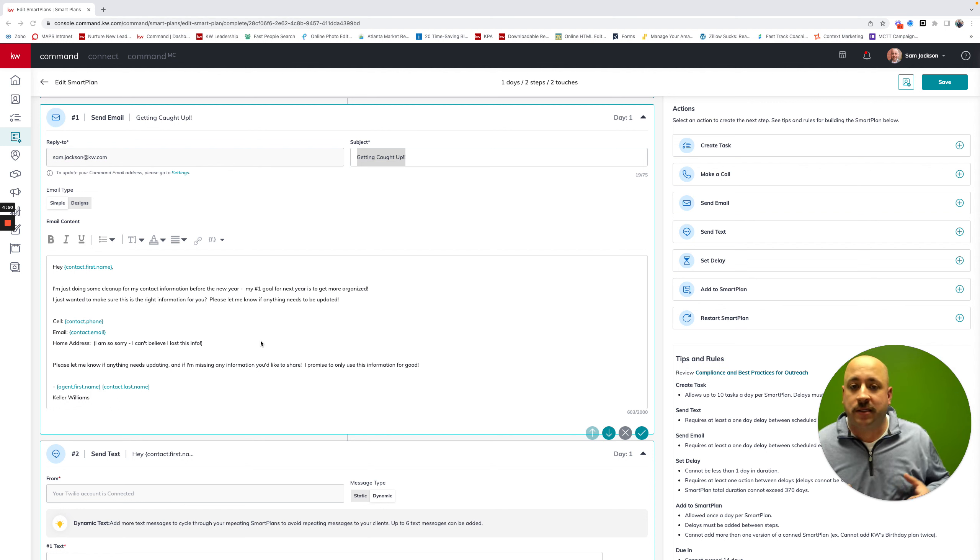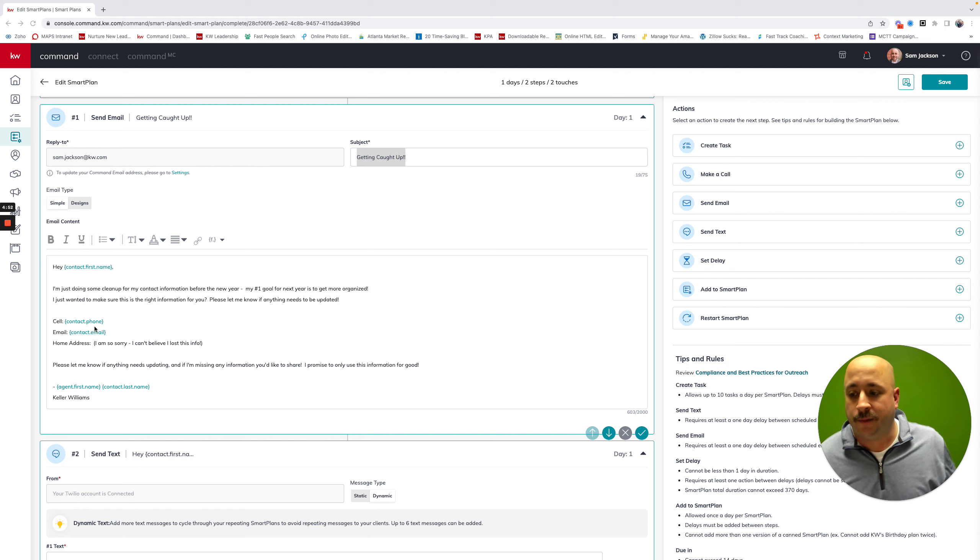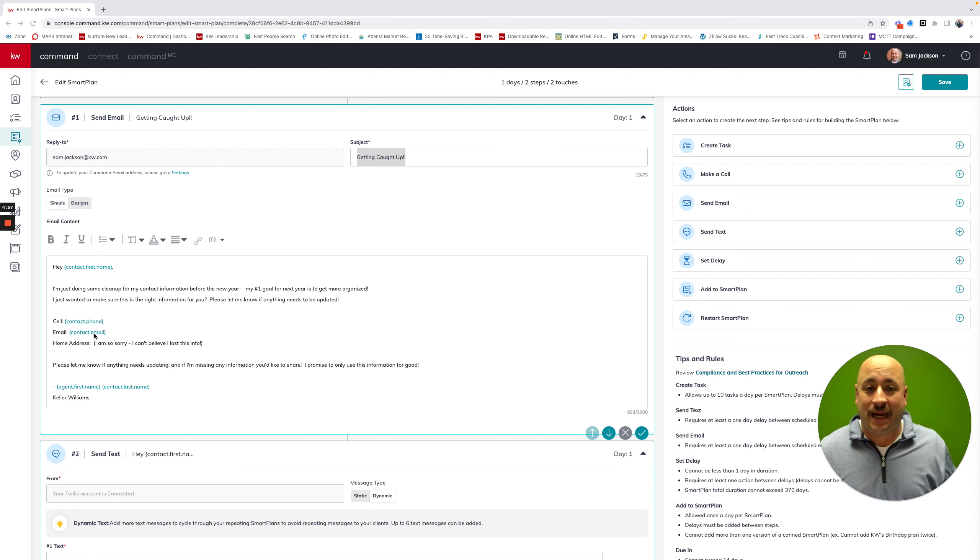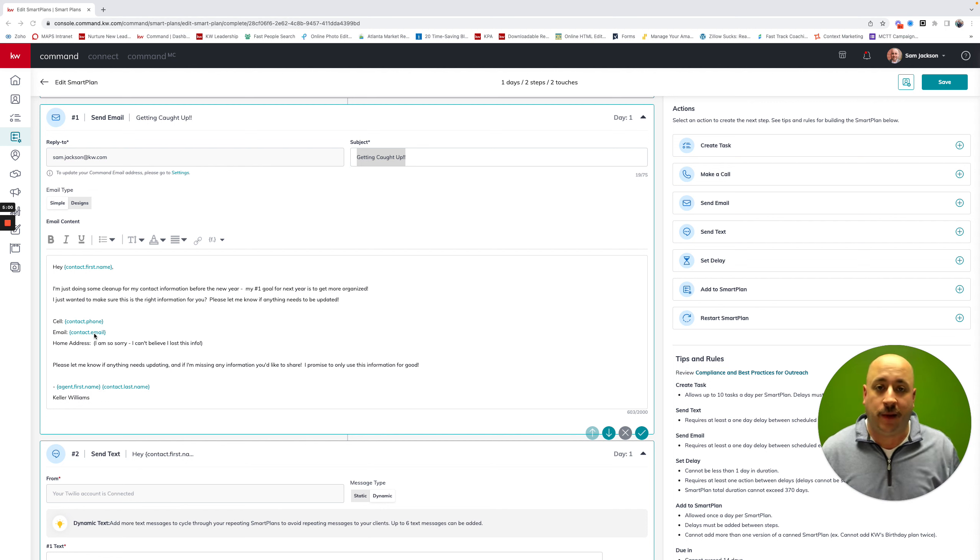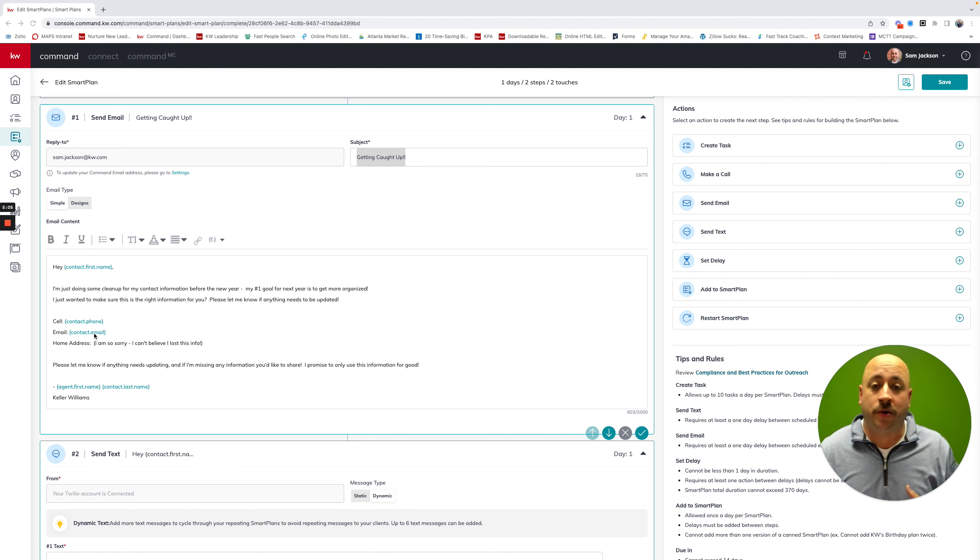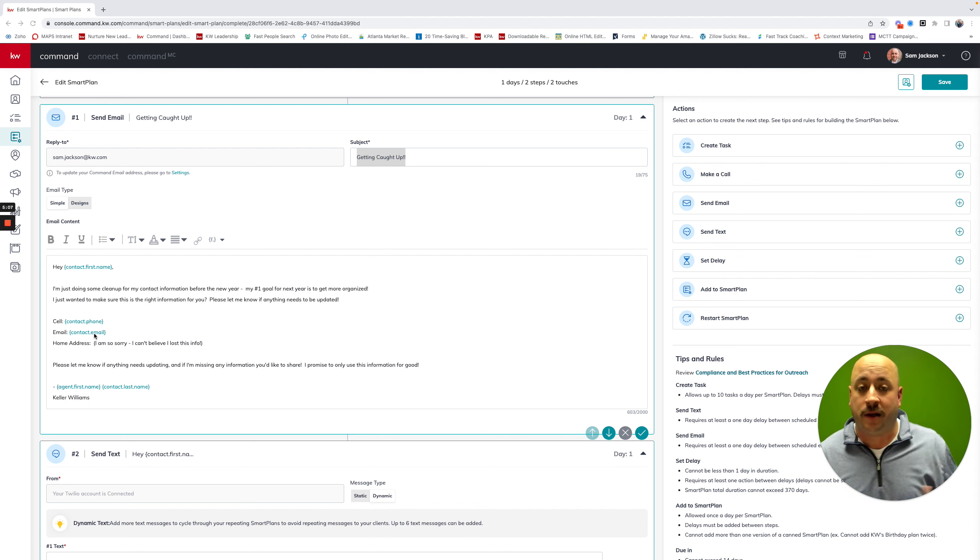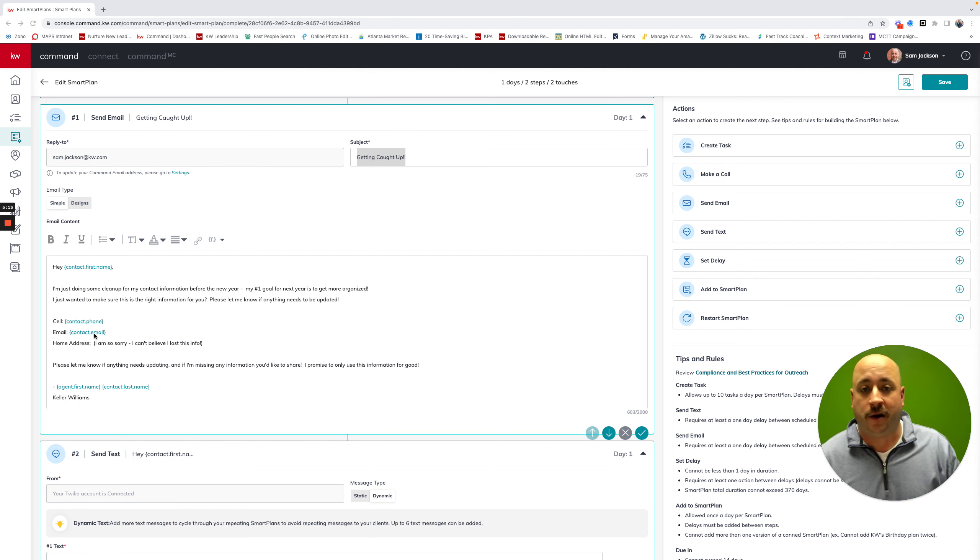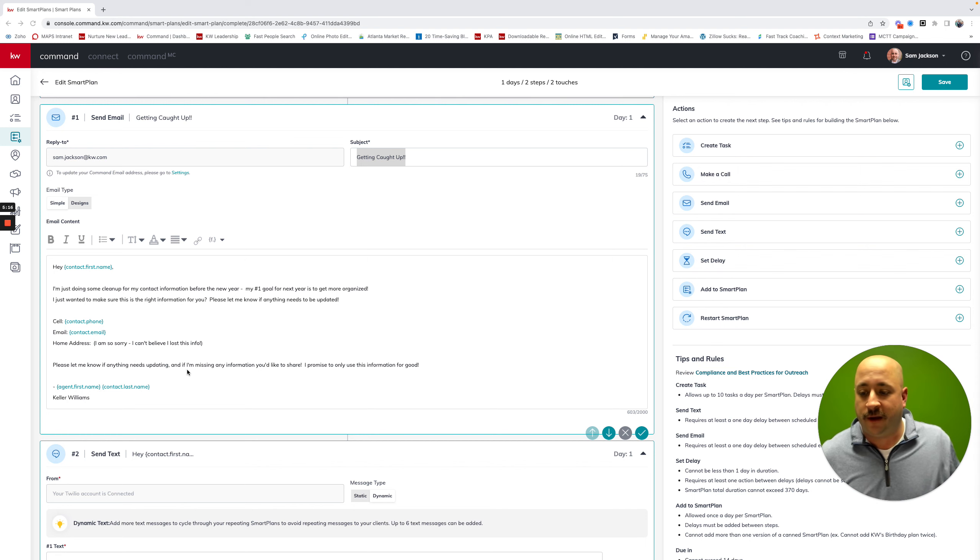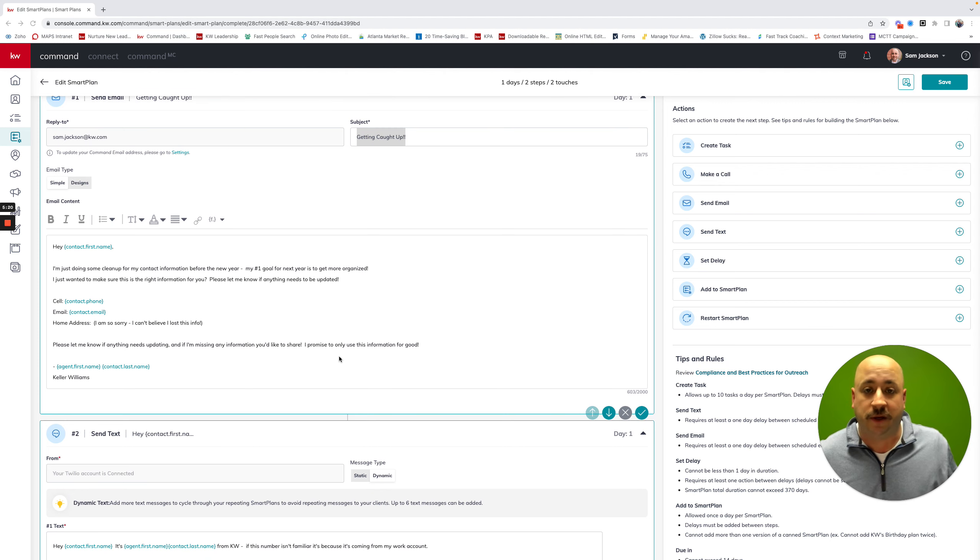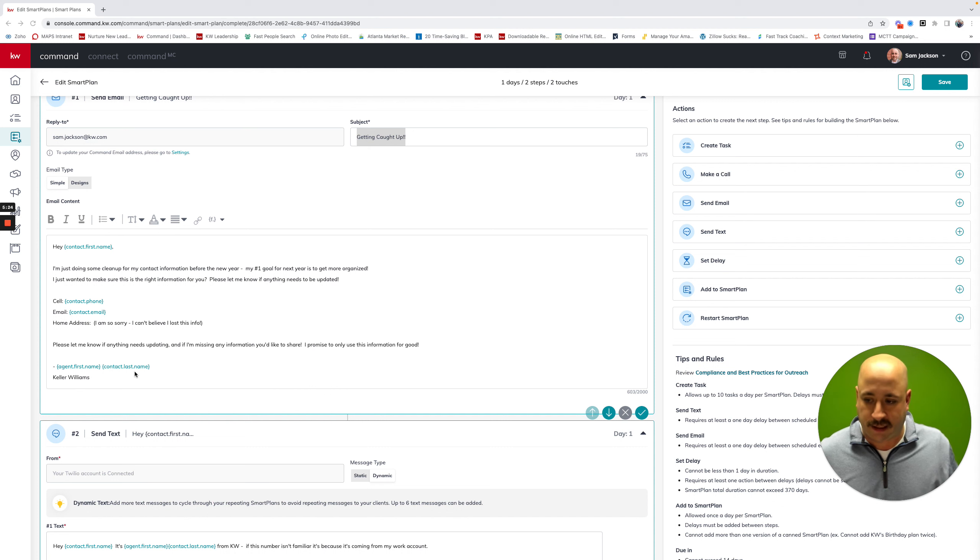But the goal is that command, where you see these green brackets for contact phone, contact email, will put whatever existing data that you have in place. So if you have an email, it'll put an email. If you're missing a cell phone number, that will just be a blank spot, which is perfect. Because our goal is that our contacts will respond and give us the updated information that you'll then manually have to go back to the contact record and update. And then it just says, please let me know if anything needs updated. I promise I'll use this information for good.